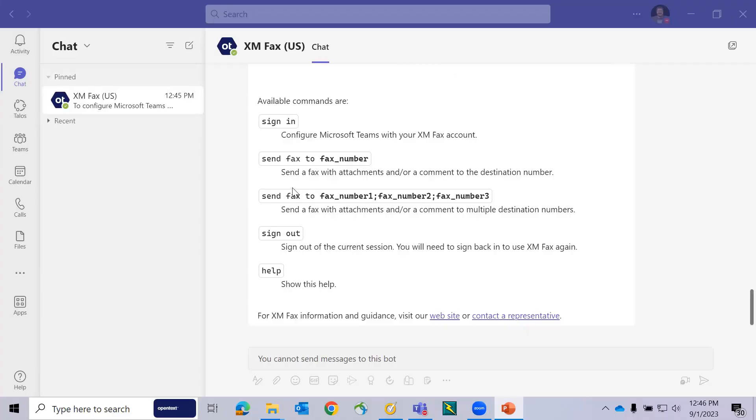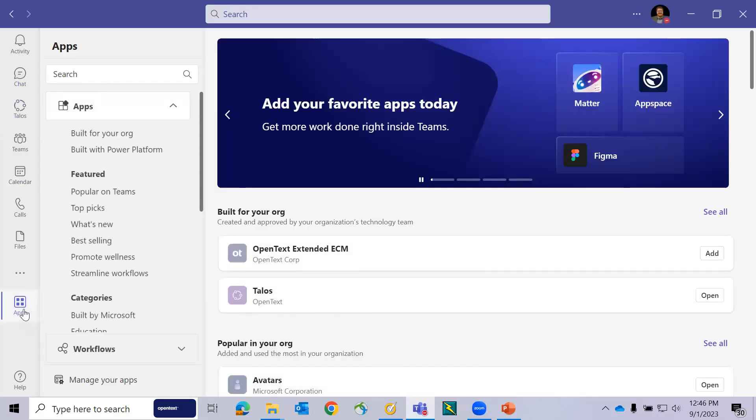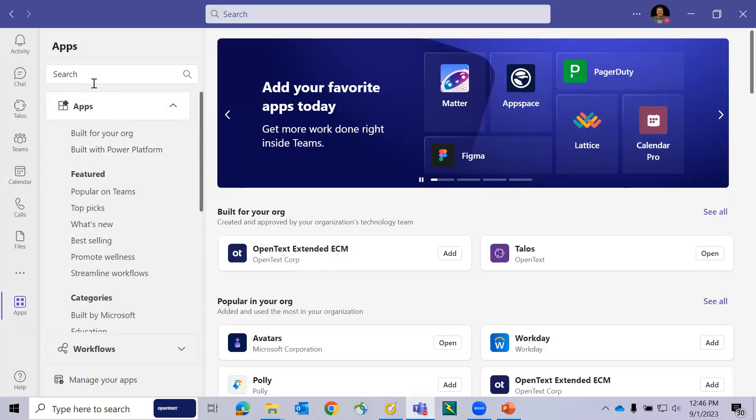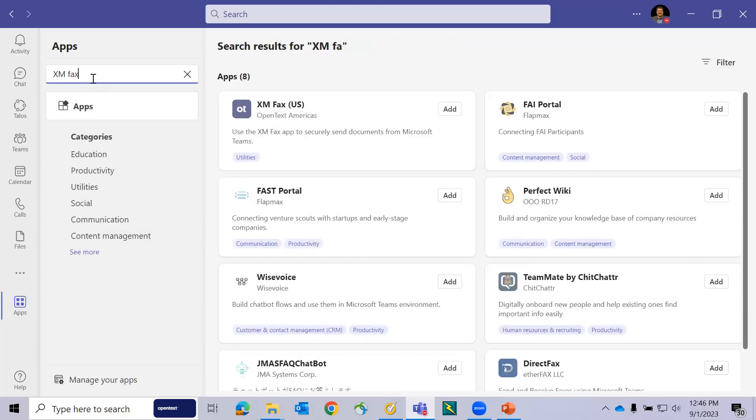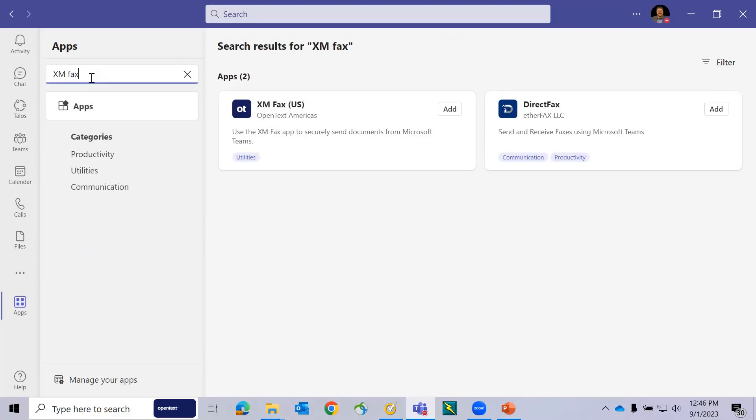First, open Microsoft Teams and browse to the Apps Center in Teams. You'll use the search function to find the XMFAX application for your region. For the sake of this demonstration, we'll be adding it in the U.S. region.